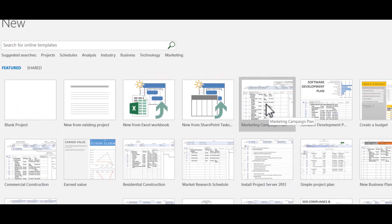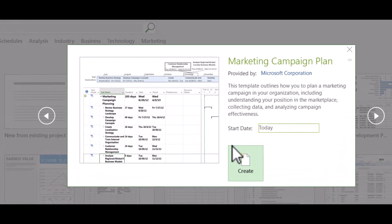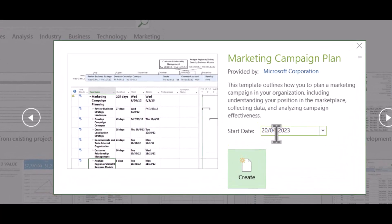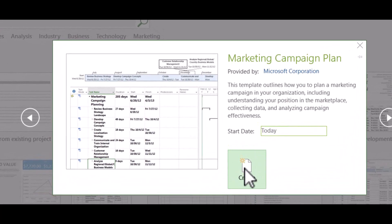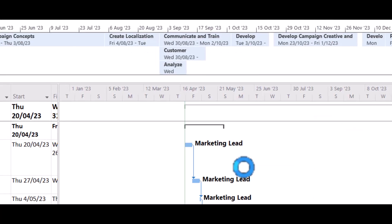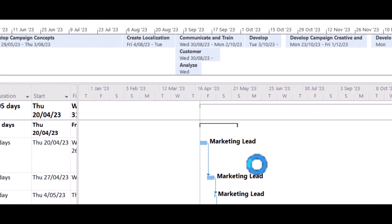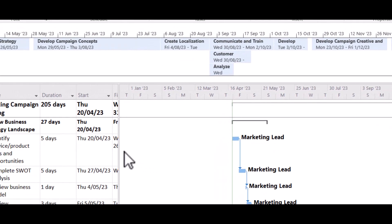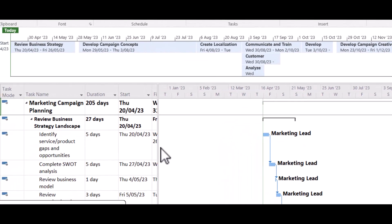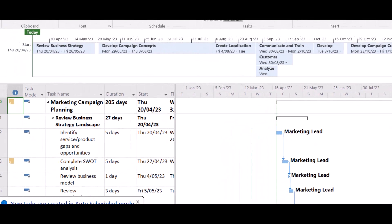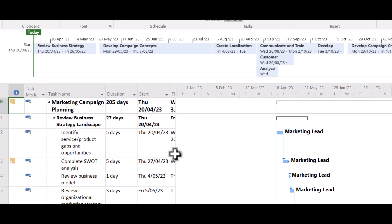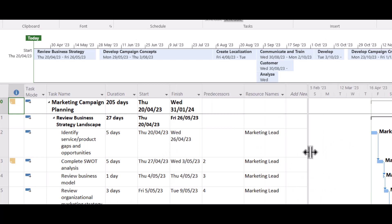Let's have a look at the marketing campaign plan. You can adjust the date, but I'm just going to use it as is. So up comes the Gantt chart. It's already on auto-scheduled. I'm just going to move this across to get a better look.